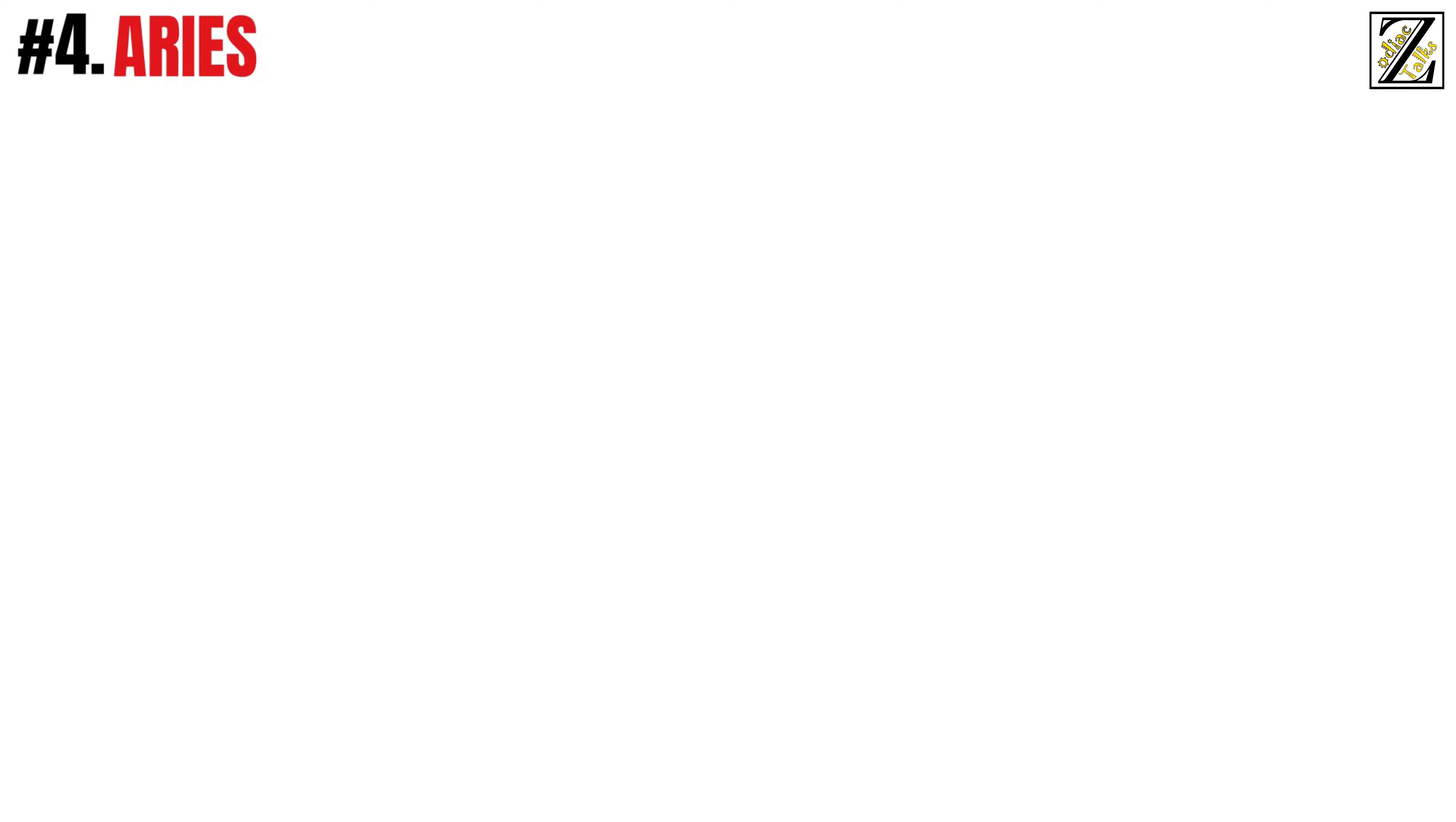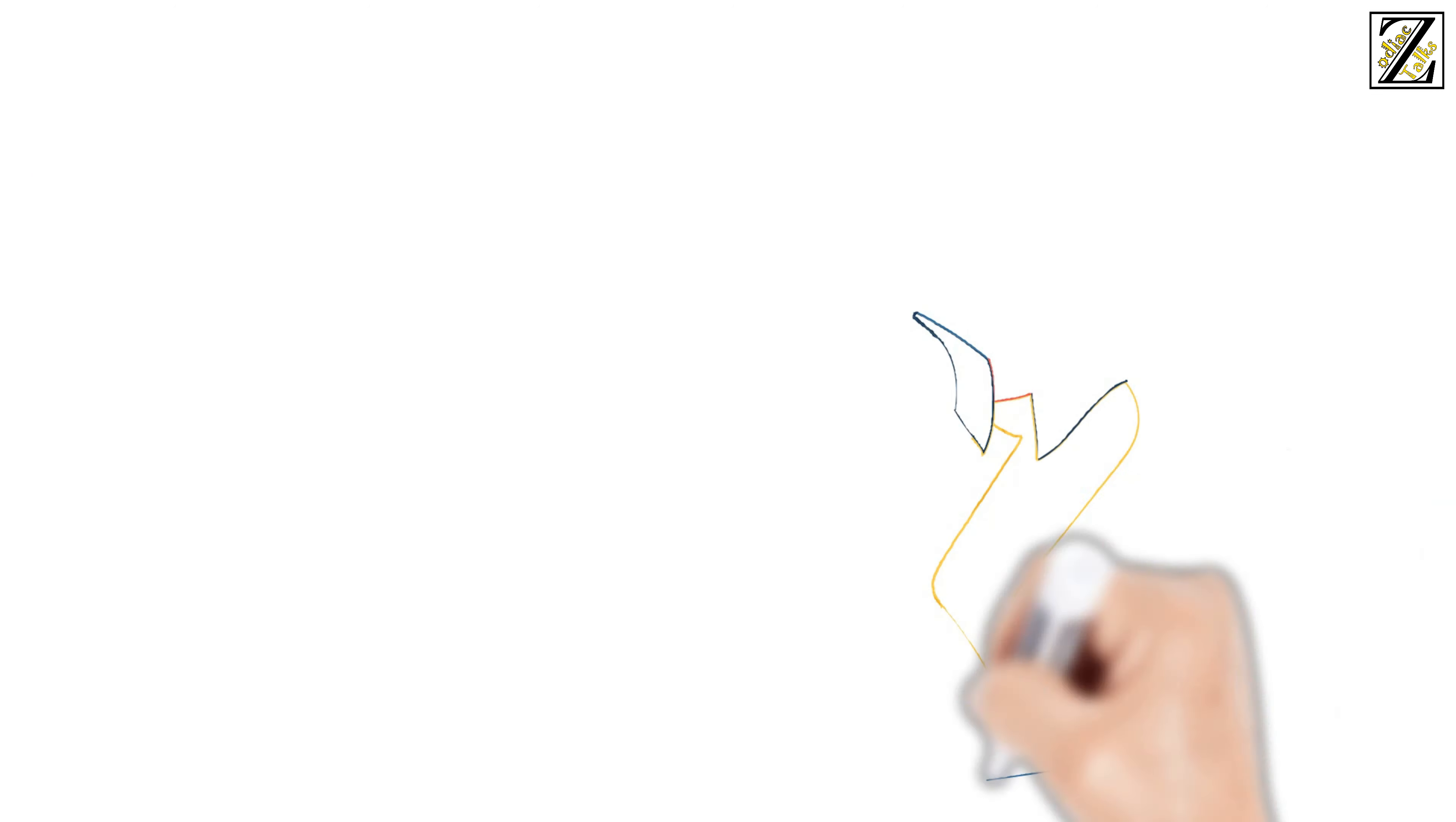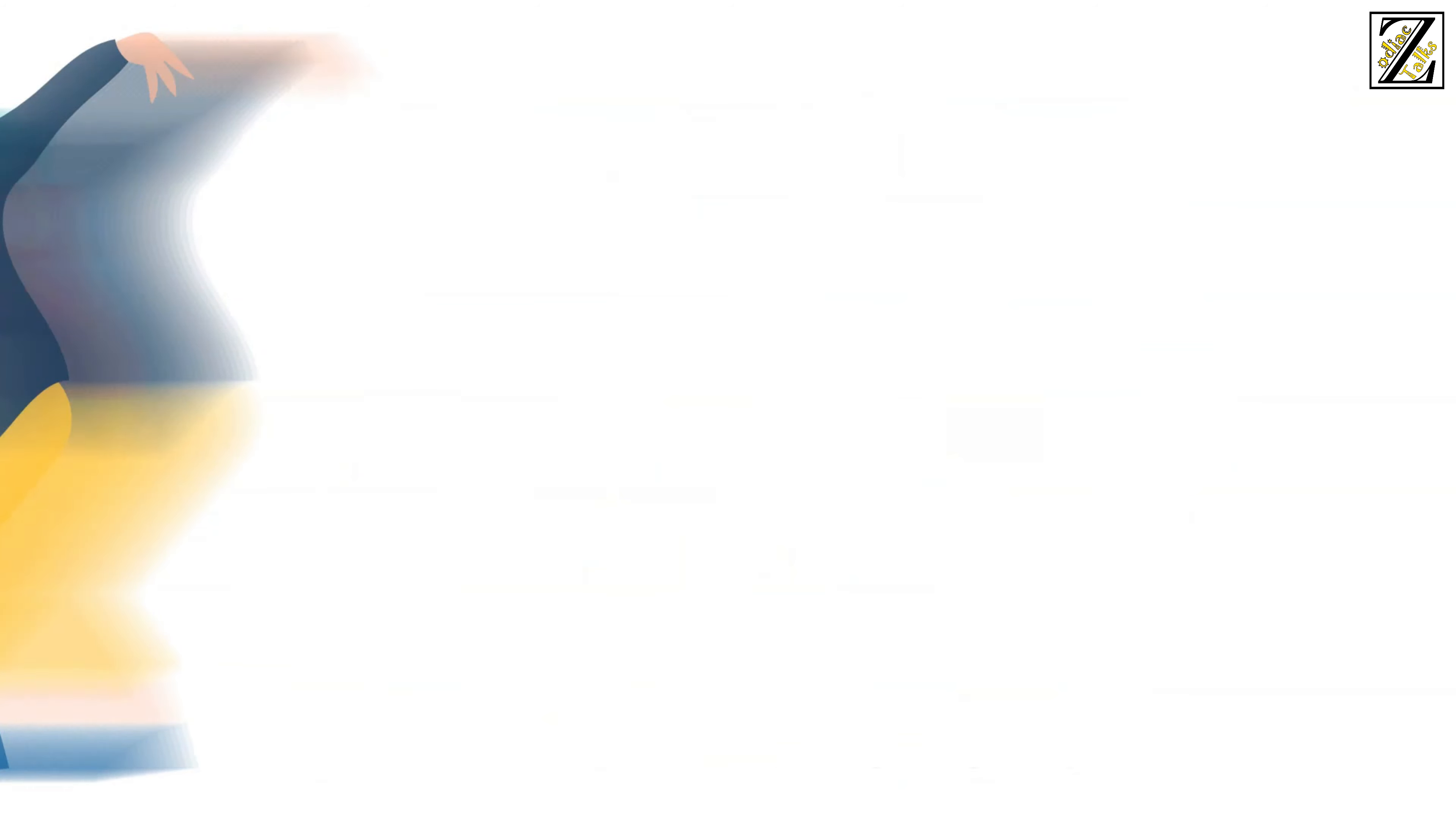Number 4: Aries. There is nothing Aries won't dare to do as long as someone challenges them, of course. If they are facing some kind of dance competition, it doesn't matter if they don't know how to perform, they will be the first ones to get up and go for it. Aries wants to be the best, plus they love to move their body and drain all that extra energy that keeps them awake at night. What others may think about them is the least of their worries. In a few minutes, they will forget all about it.